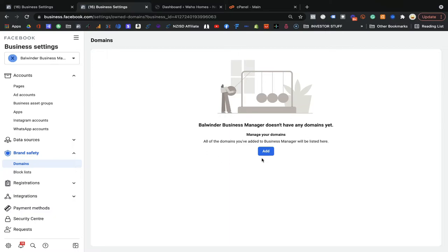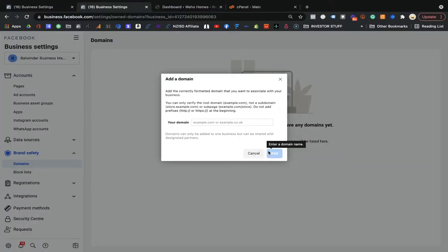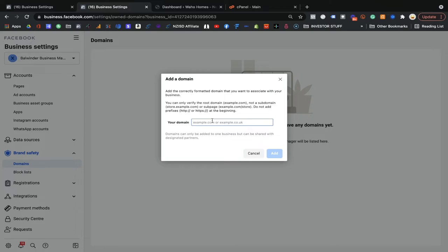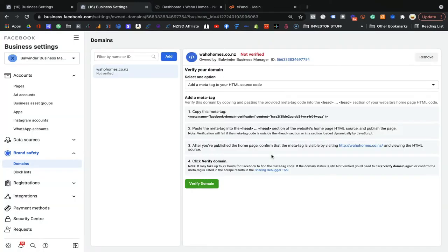Once you open Business Settings, in the Brand Safety option you will be able to see Domains. Click on Domains, and you need to add your domain here to get it verified. Remember the process: first install the base pixel, then set up the events, and third, verify your domain. Click Add and enter your website domain — for example, wahohomes.co.nz. You don't need to put 'www' — that's fine.